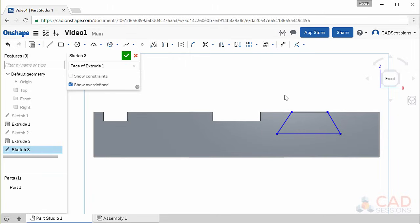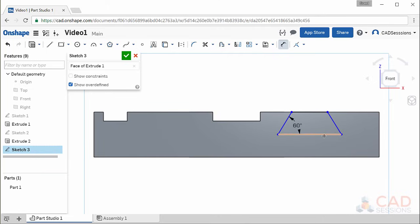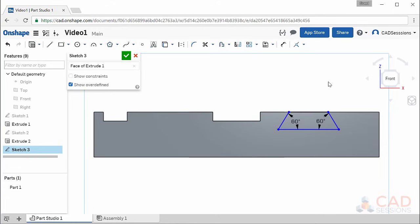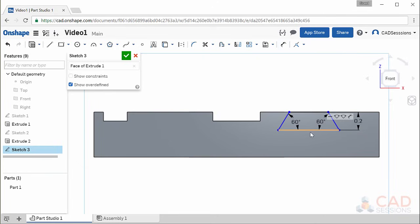Now let's constrain the sketch. Select dimension, click on the two angled lines and we'll be able to set the angle between them — enter 60 degrees. Since the horizontal line snapped to horizontal when we created it, its angle will not change. Do the same for the other side. Now when you drag this point, the angle of the line no longer changes. Next, set the depth of the slot: select dimension and place a dimension between the top and bottom edges of the slot, entering a value of 0.2.